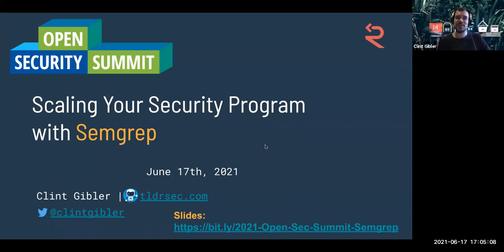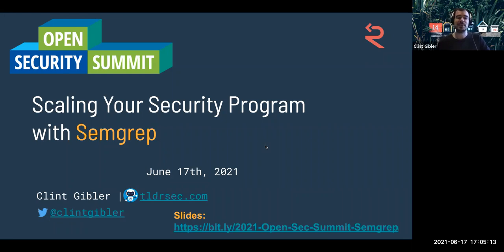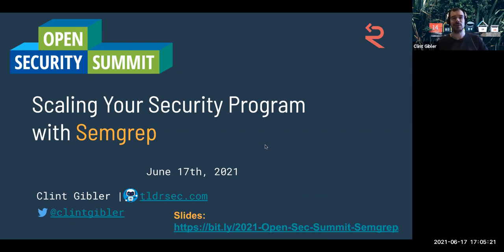Thank you so much for having me again. It's always a pleasure to join. Thank you everyone for taking some time from your schedule to hang out and learn about AppSec with me. Very excited to have you here. So, scaling a security program with SEMGREP — let's get into it.